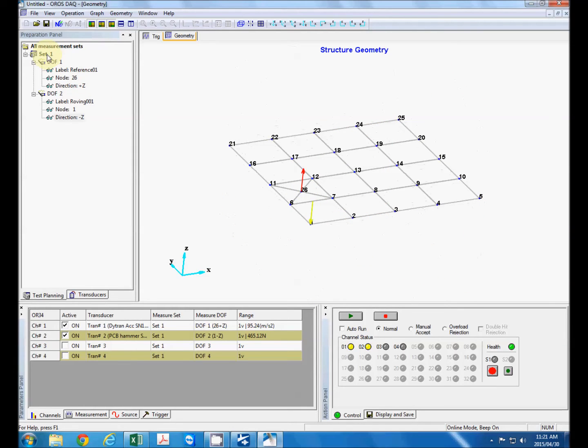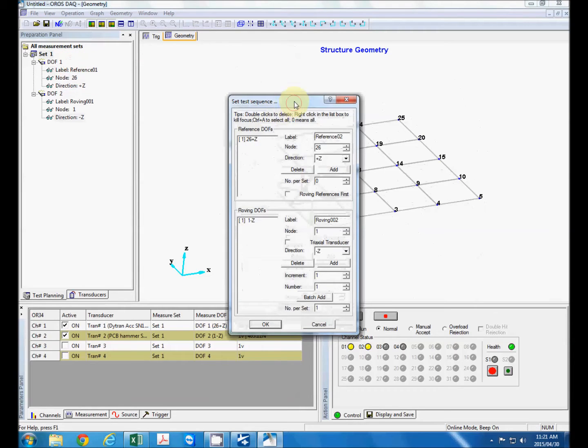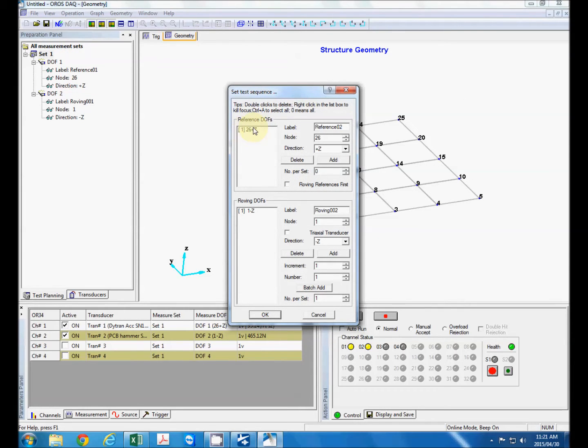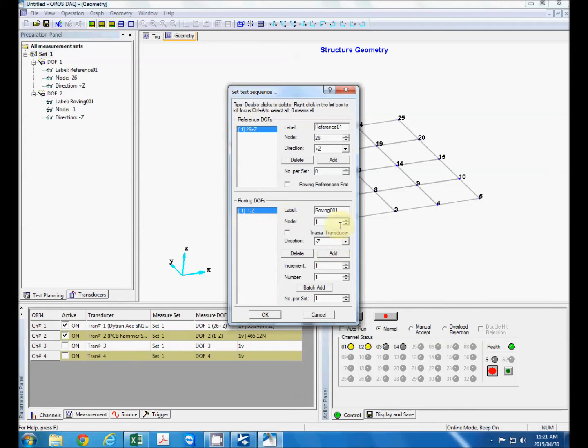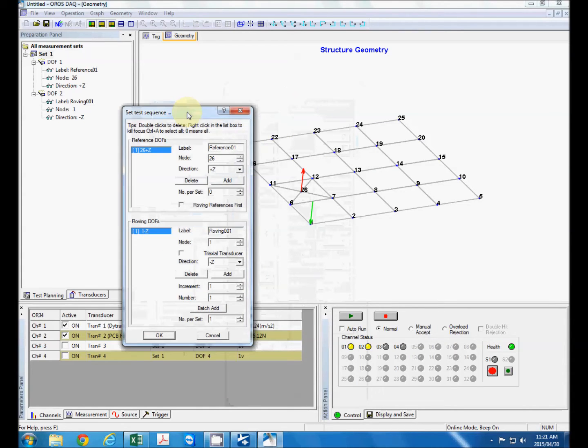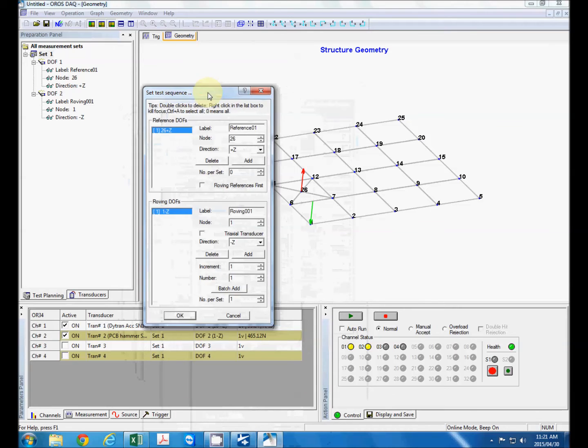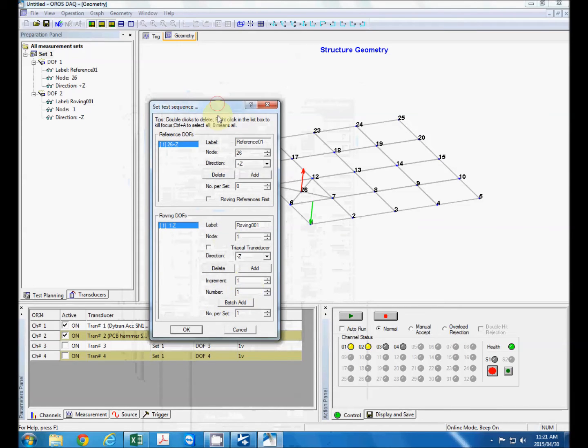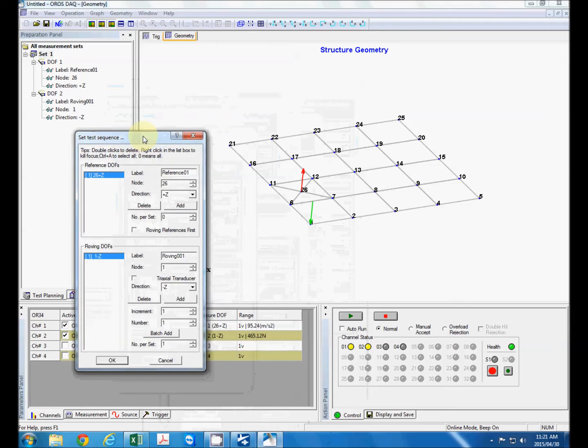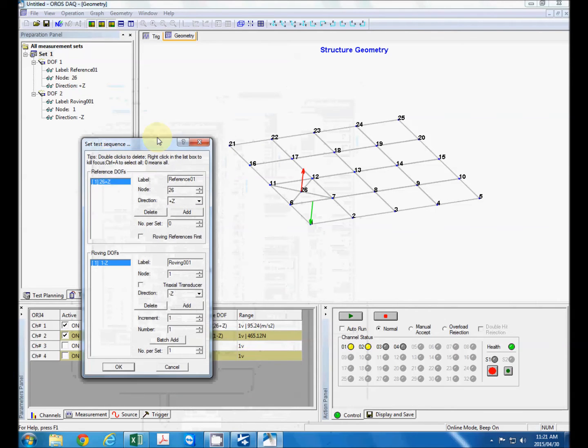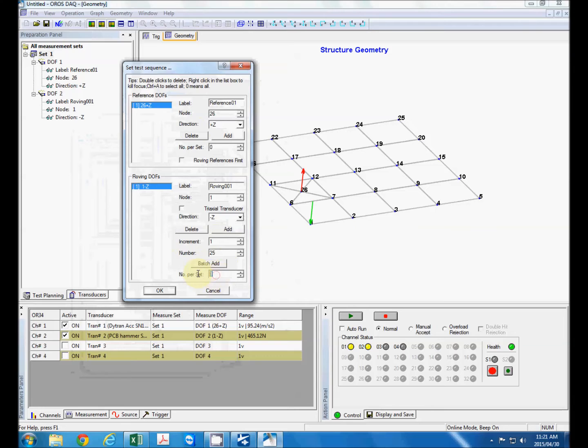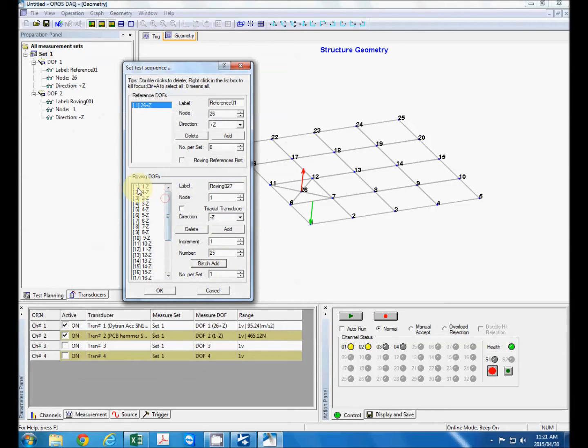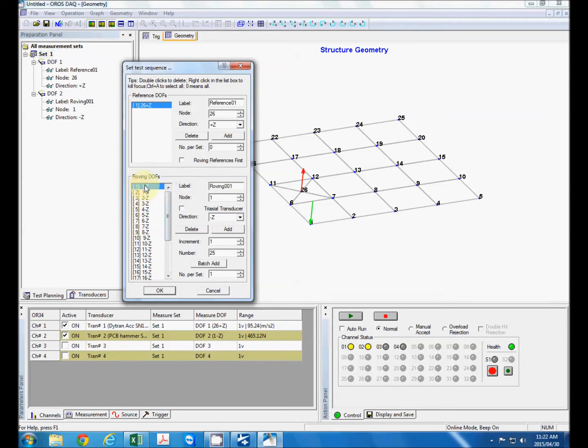Now to set up a sequence with this we can just right click on set one and say set sequence. And here we can find our reference degree of freedoms and that we already have done. So we're going to click on the reference degree of freedom one and then our roving degree of freedom we left click on that and that we're going to keep constant. We want to increment the location by one every time on our measurement location or our excitation location up to node 26. Number per set is just one and we say batch add and you can see that it created a duplicate entry here which we can just delete.